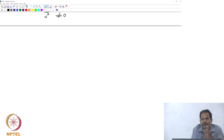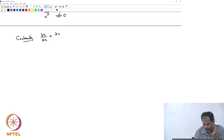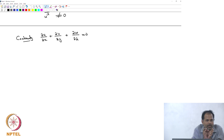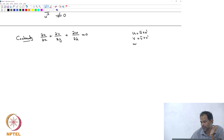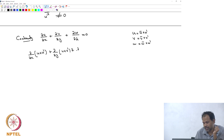Let us start with the continuity equation. Let us apply the continuity equation for a turbulent flow, sticking to Cartesian coordinates. I know that my velocity field should satisfy this equation, so my u, v, w should satisfy this equation. I am going to split that velocity field into a mean and a fluctuating component. So u equals u-mean plus u-prime, v equals v-mean plus v-prime, w equals w-mean plus w-prime. Then: del/del-x of (u-bar plus u-prime) plus del/del-y of (v-bar plus v-prime) plus del/del-z of (w-bar plus w-prime) equals zero.